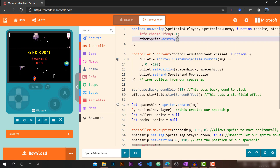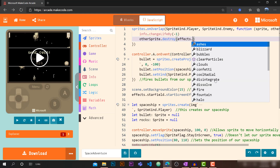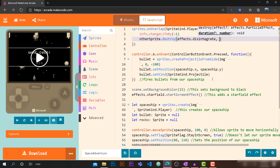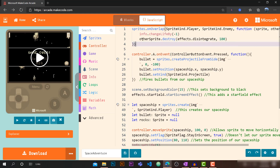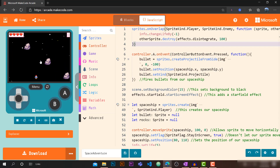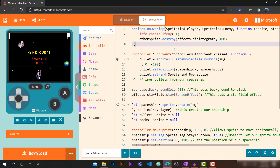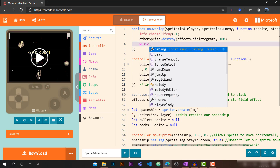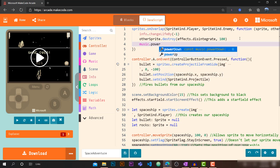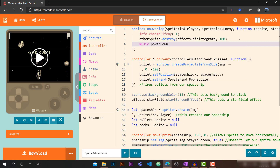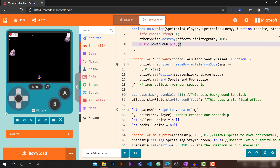Let's add a cool effect when rocks are destroyed. We type `effects.disintegrate.startScreenEffect` — actually we want to call it on the sprite itself with a duration of 100 milliseconds. We also want music to play, so let's use `music.powerDown.play()`. Testing again — we have a disintegrating effect and sound whenever we touch a rock.